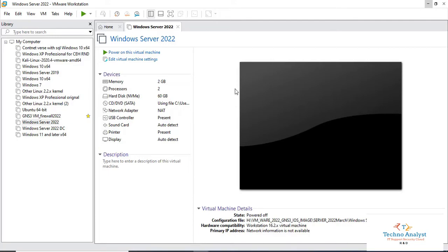Welcome to TechnoAnalyze. Today we will install Hyper-V service in Windows Server 2022.